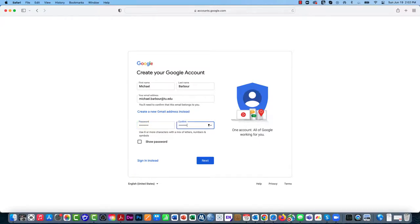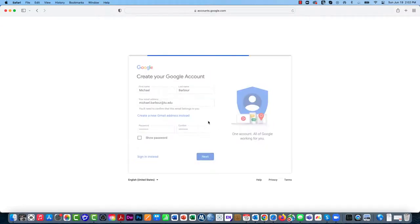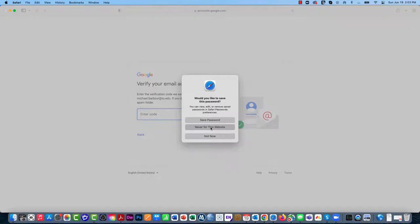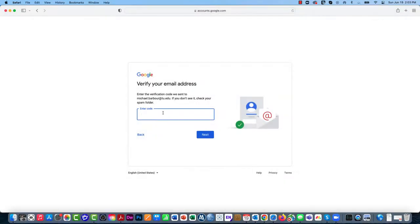From there I'm going to scroll down and hit Next. I never save these passwords because I think that's a security risk.